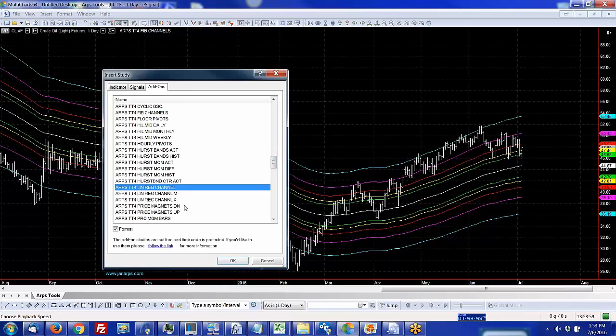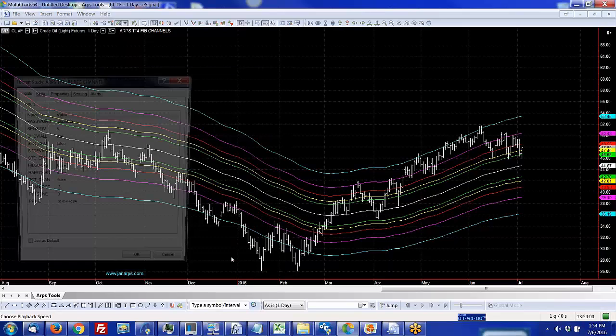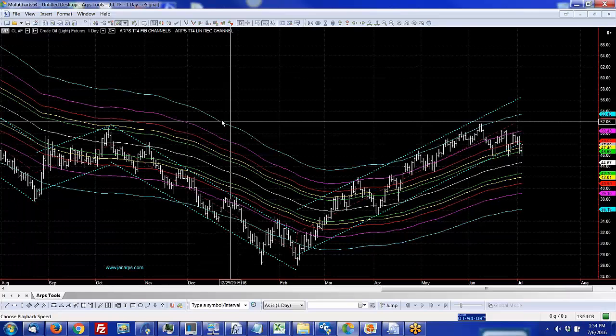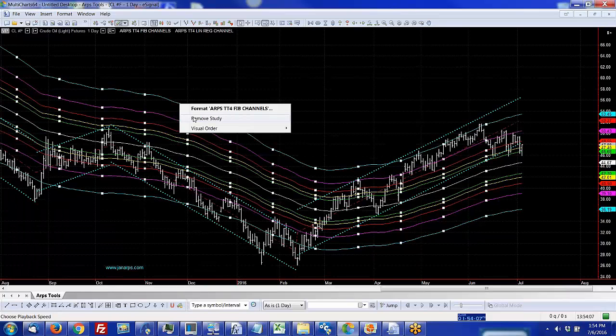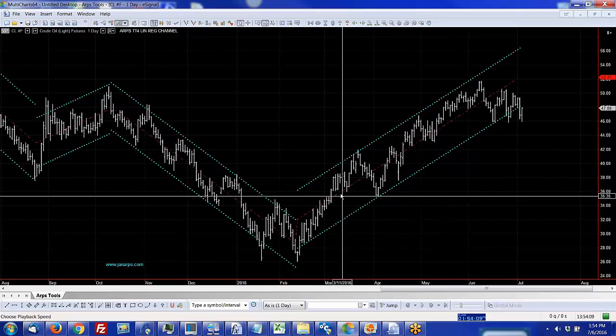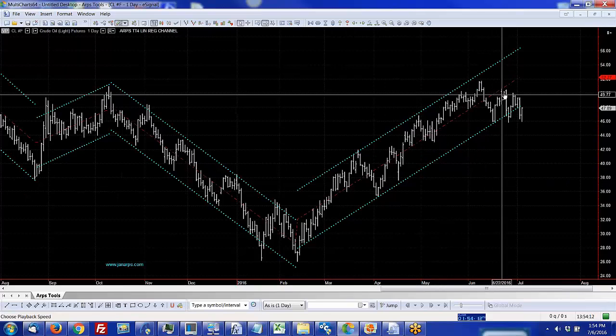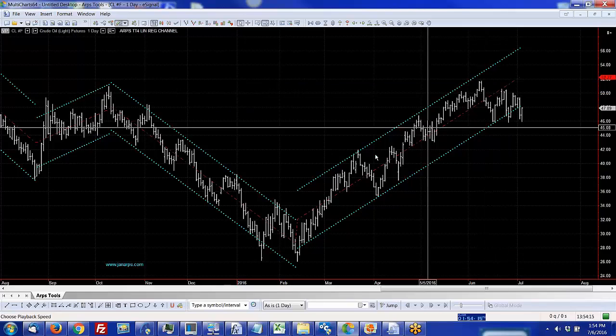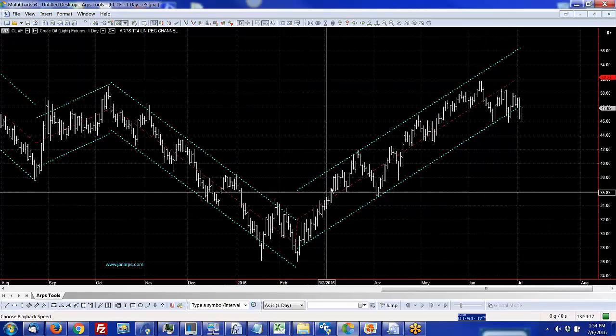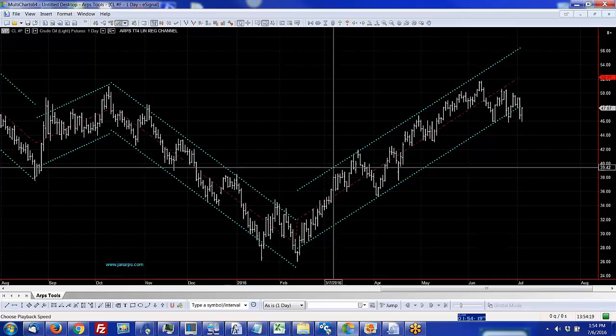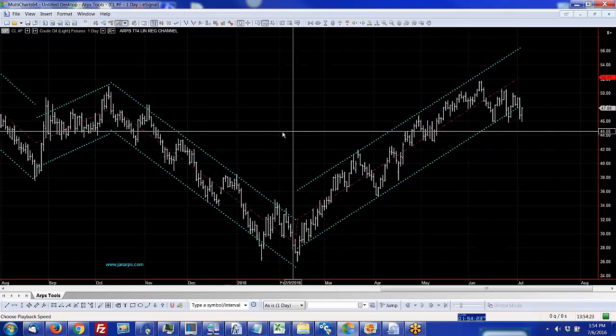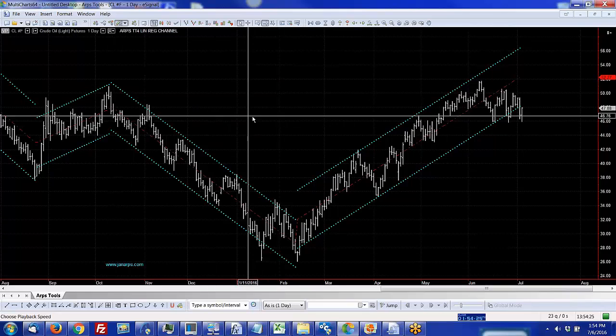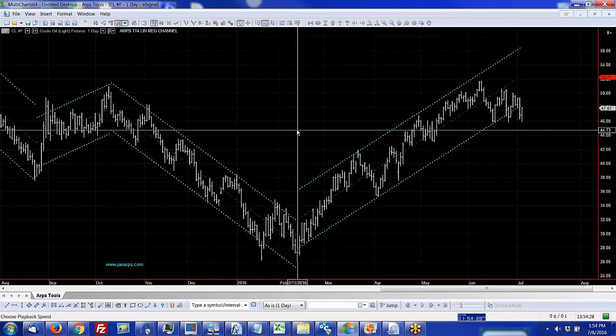One of my favorites is the automatic linear regression channel, which keeps linear regression channels showing on your chart so you can see what the current regression channel is according to the most current swing, where the reversion to the mean would be, and it just changes as the price changes.